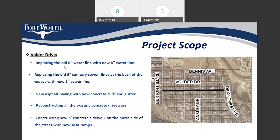On Volva Drive, we will replace the existing six-inch water line with a new eight-inch water line. The old six-inch sanitary sewer lines at the back of the houses — this green line — will be replaced with a new eight-inch sewer line. Volva Street will receive new asphalt paving with new concrete curb and gutter. All existing concrete driveways will be reconstructed, and we will add a new five-foot concrete sidewalk on the north side of Volva Drive with new ADA ramps at the intersection.